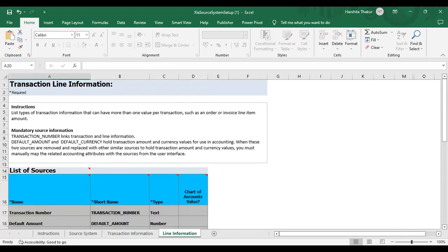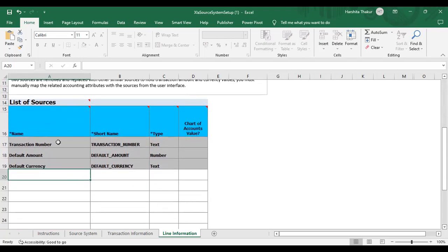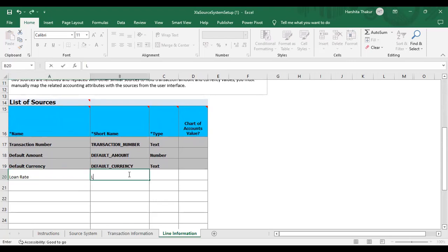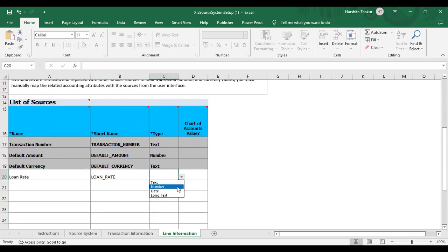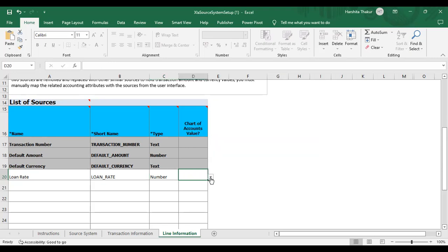Moving to the next Line Information worksheet. Here also you can see there are three predefined fields: Transaction Number, Default Amount, and Default Currency. I'm going to add one more field: Loan Rate. You can set the journal display as Yes or No — I'm not entering anything here for now.